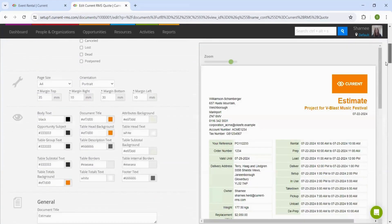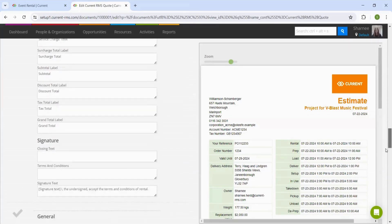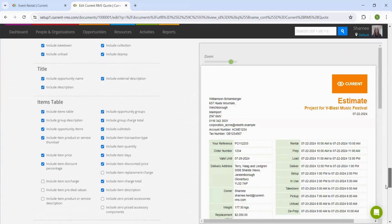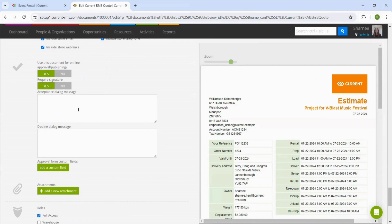If we scroll down the options, we will find the slider to turn online approval on, along with the option to require a signature. You can also add messages that pop up when the customer accepts or declines the quote.